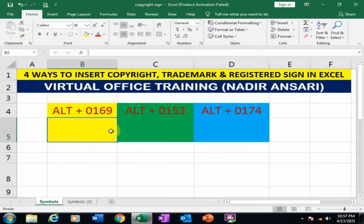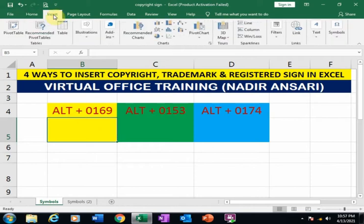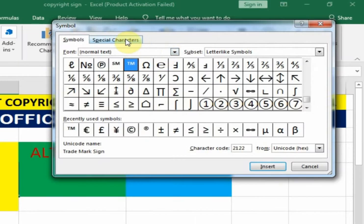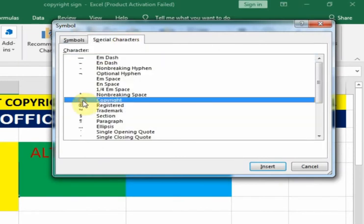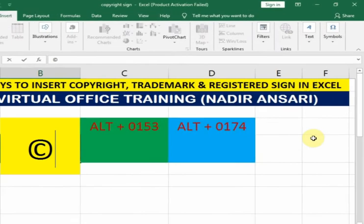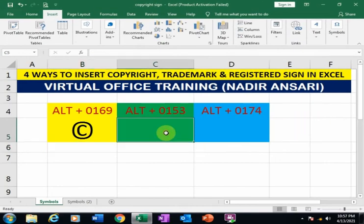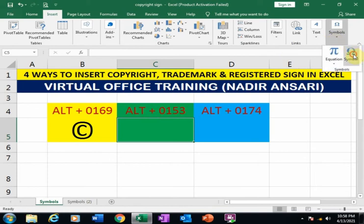The first method: go to Insert, click Symbol, then select Special Characters. Select the copyright sign and click Insert, then press Enter. If you want to insert a trademark sign, just go to Symbol.